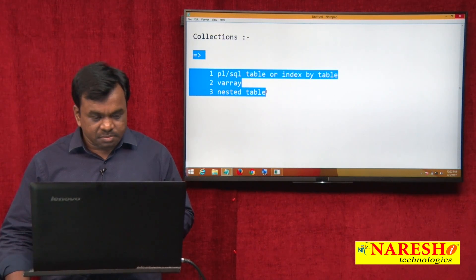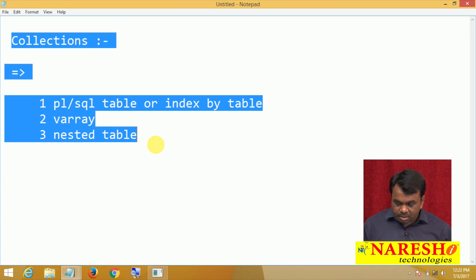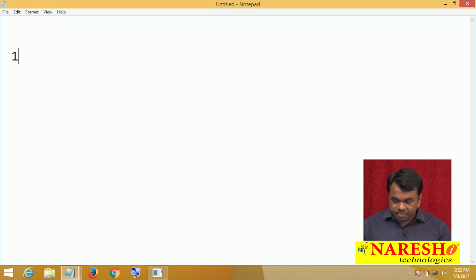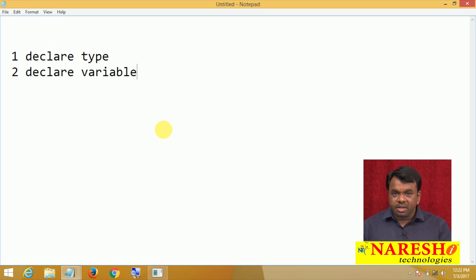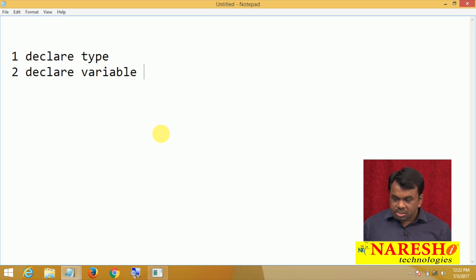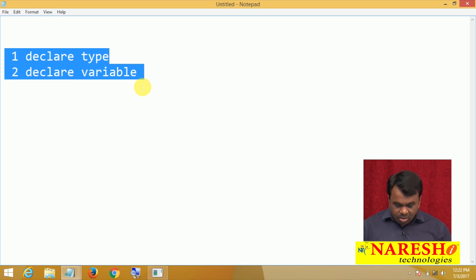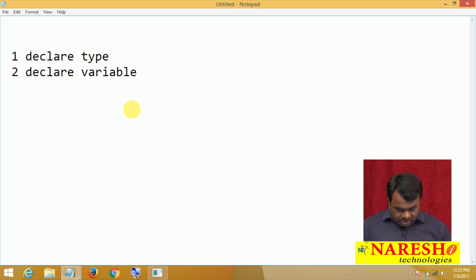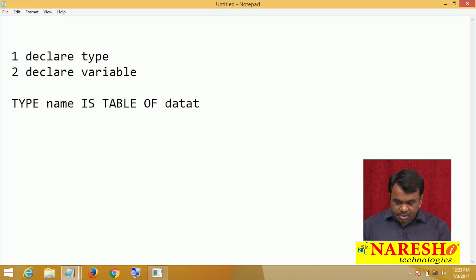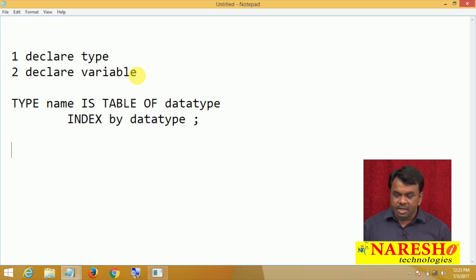First we will start with the PL/SQL table. If you want to use a PL/SQL table in a PL/SQL program, first you need to declare the PL/SQL table type, then declare a variable of that type. To declare the type, you follow this syntax: TYPE type_name IS TABLE OF data_type INDEX BY data_type. This is the type declaration.